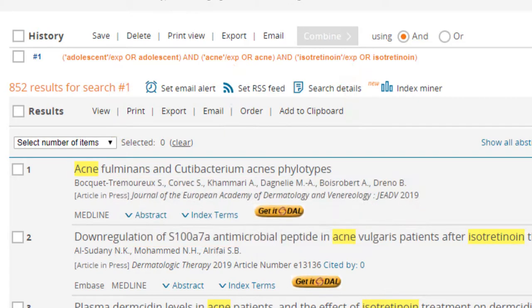Each concept is also automatically grouped together using parentheses to ensure that Boolean operators are correctly applied to the appropriate search terms.